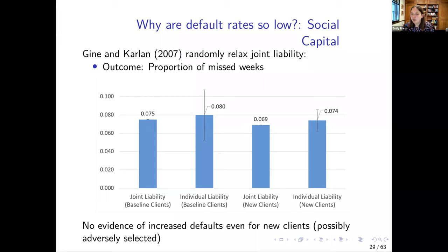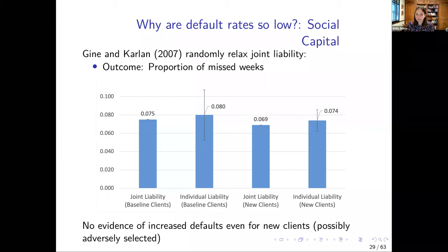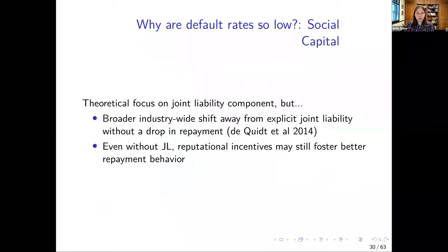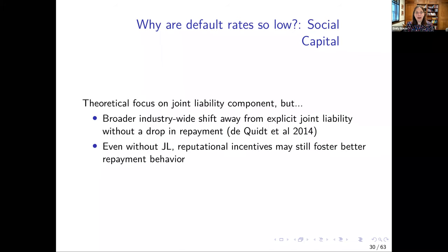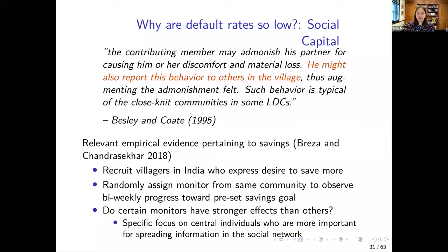A clarifying question: what group sizes are we referring to? On the small side it's about 10; on the large side it can be like 30 to 50. There's been a big focus on joint liability in the theoretical literature, but there's been a broader industry-wide shift away from joint liability without a drop in repayment. A lot of traditional joint liability lenders have moved away from contractual joint liability while keeping all the other social trappings — similar to the treatment group in the Giné and Karlan paper. That means the group structure could still matter through reputational incentives that foster better repayment behavior.